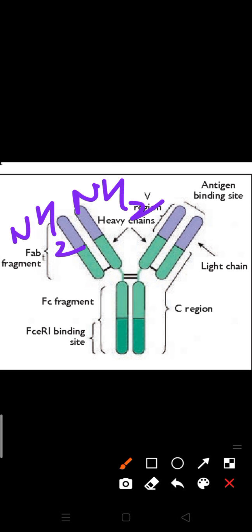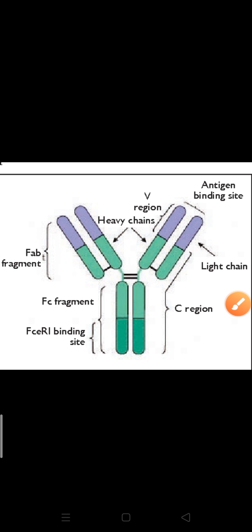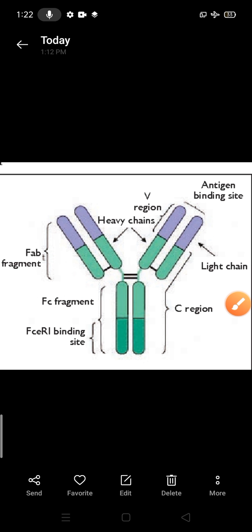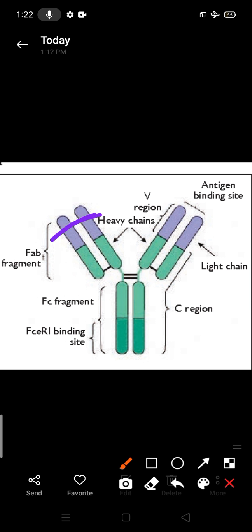In both regions, NH2 means amino terminus region. The short chain is having an amino terminus region. This amino terminus region is very important for attachment with antigen, because antigen generally attaches in this region only — that is why it is a hypervariable region.